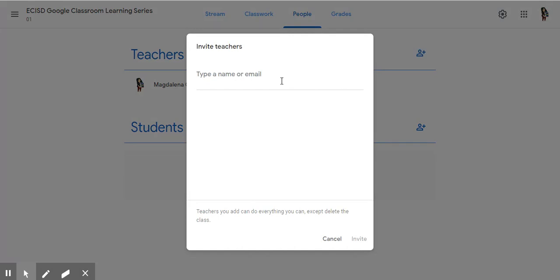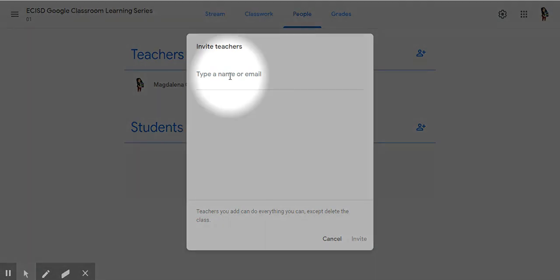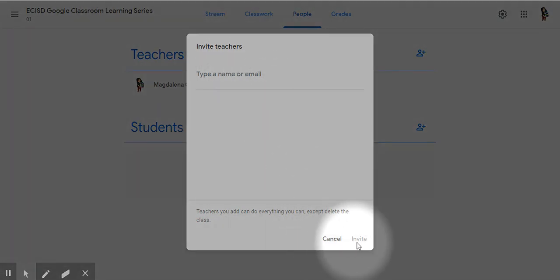You can begin by typing a name or typing the email directly. After you've typed the email, the blue Invite button will come on.